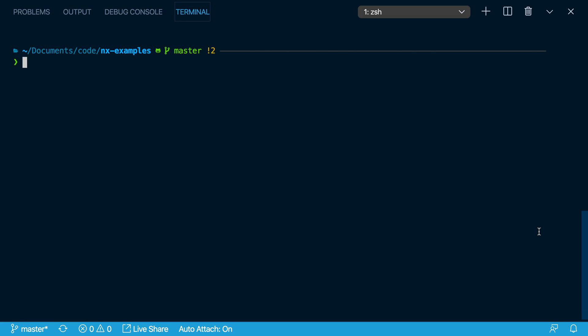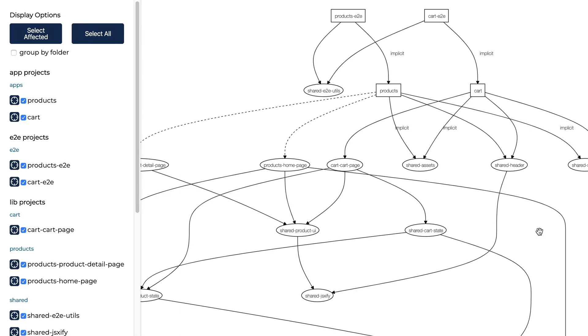Let me show you some improvements to the NX Dependency Graph that are available in NX version 8.12 or greater. You just run NX Depth Graph and it shows a graphical representation of the dependency graph between all of the projects in your workspace.